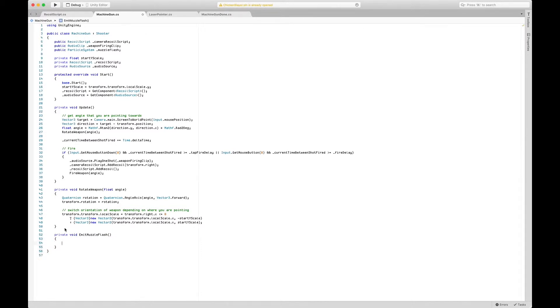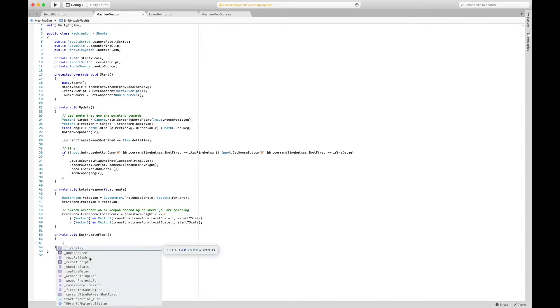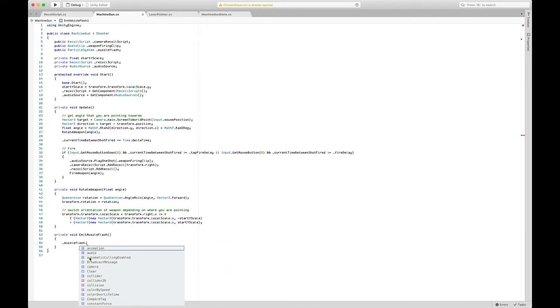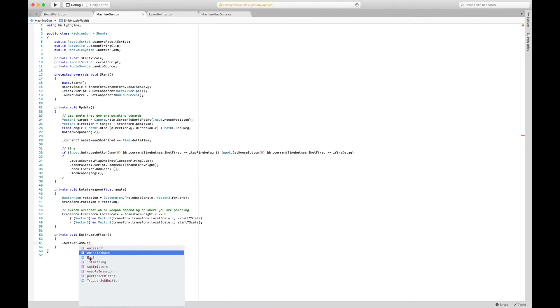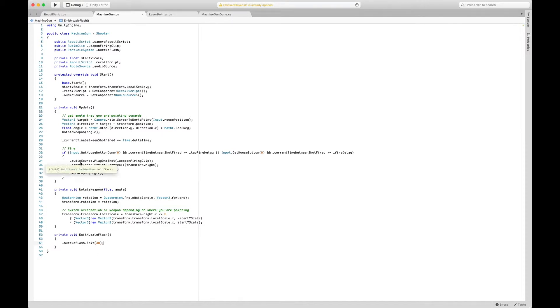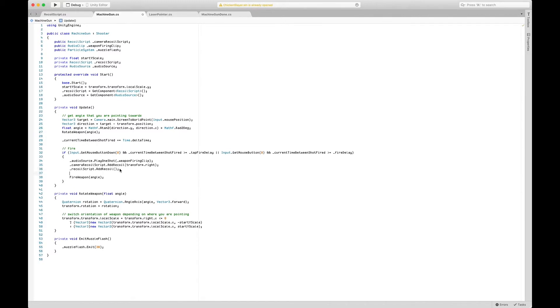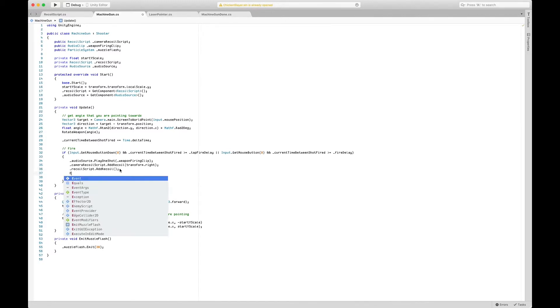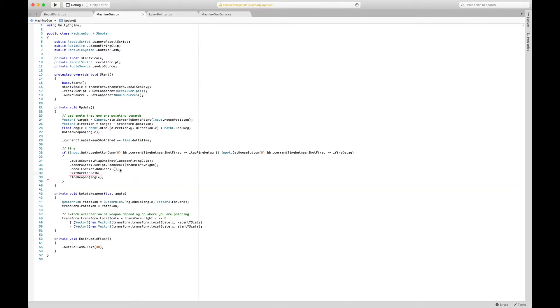We're going to call our muzzle flash, which is our particle system, and we're going to say emit. It'll give us a parameter and that parameter is amount of particles we want to emit. We'll do 30 particles. We're going to go here into our fire if statement, and when we fire we want to call this emit muzzle flash function.